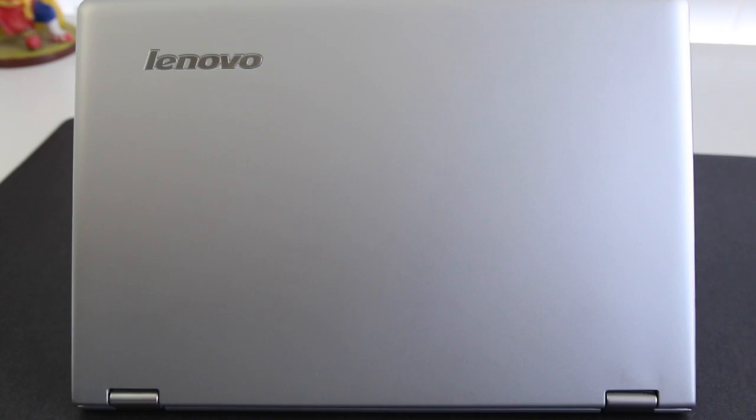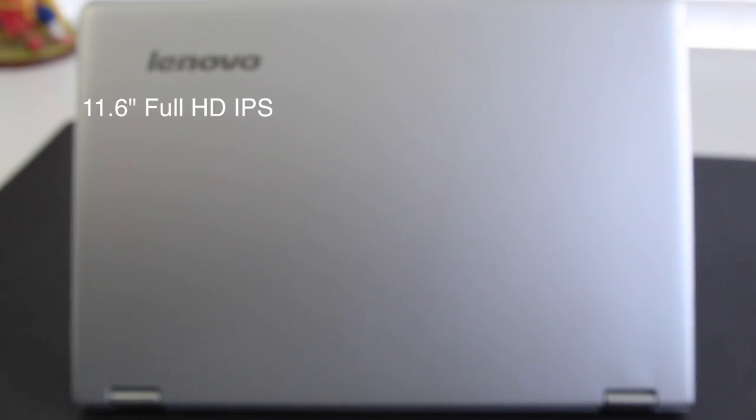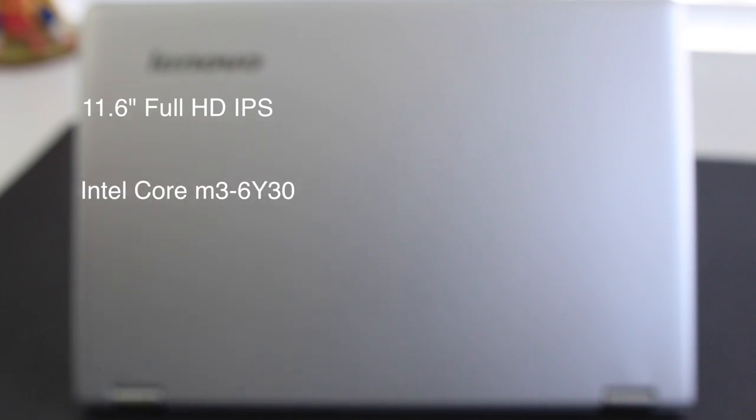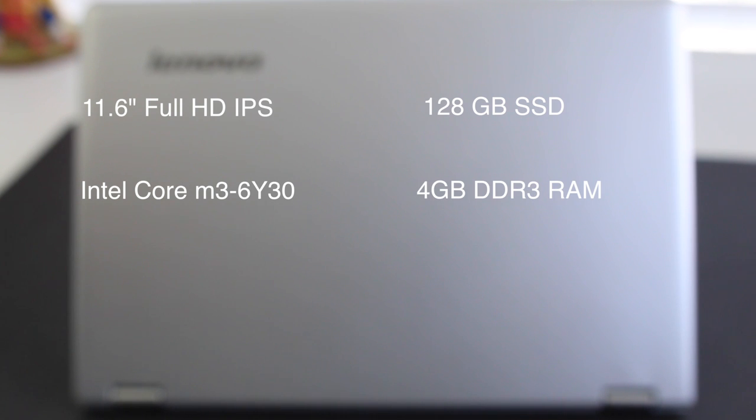Let's break down the specs. You're getting an 11.6-inch Full HD IPS panel, the Intel Core m3-6Y30, 128 gigabyte SSD, 4 gigabytes of RAM, and the retail price of this notebook is $600. Keep in mind you can catch this on sale at Best Buy for around $499.